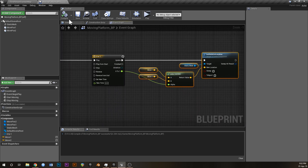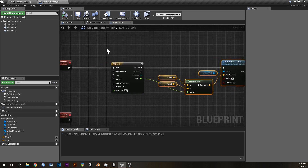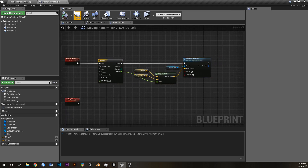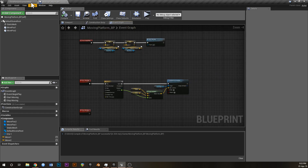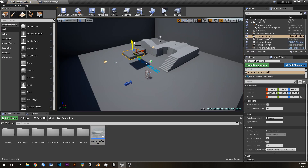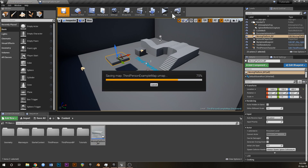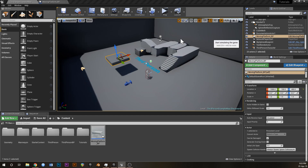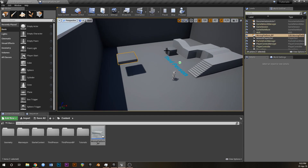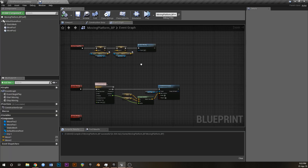Now we can test this. Go into the world, drop in our platform — you can see the billboards. If I hit Simulate, it's moving back and forth, but it's extremely quick. So the next thing we need to do is control the speed.